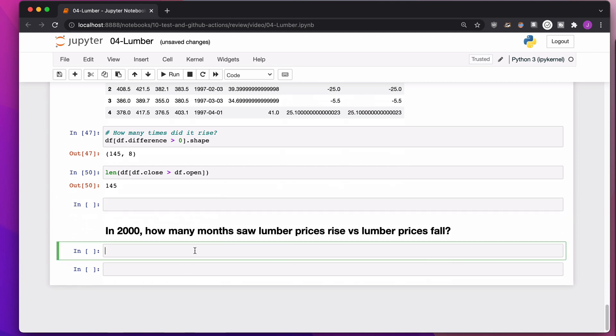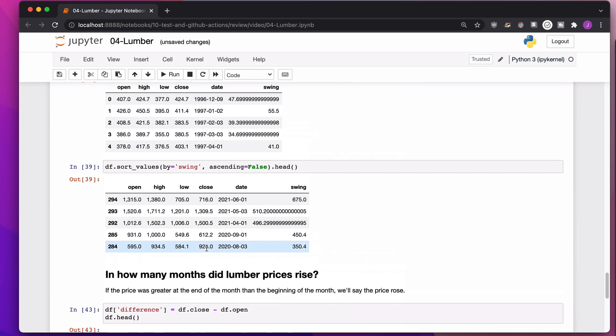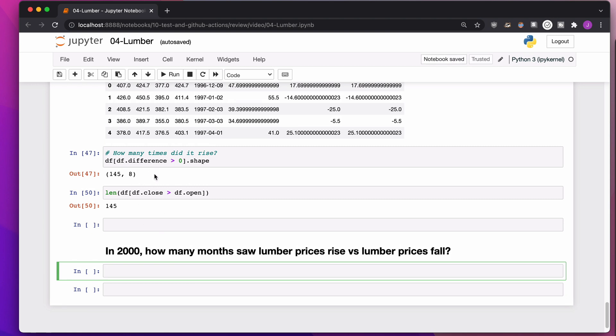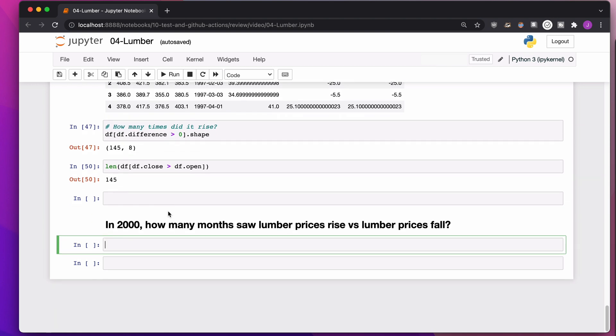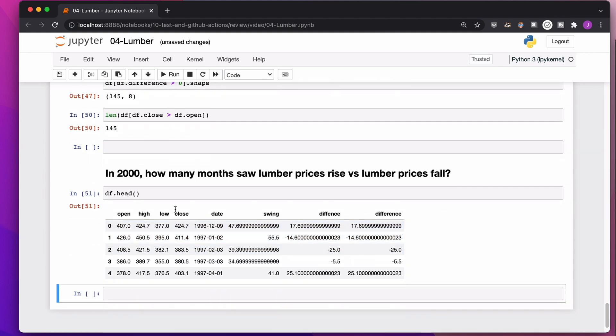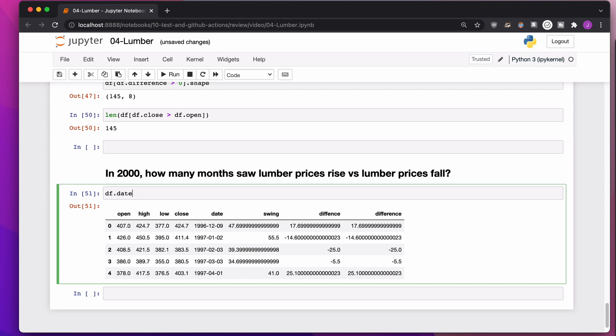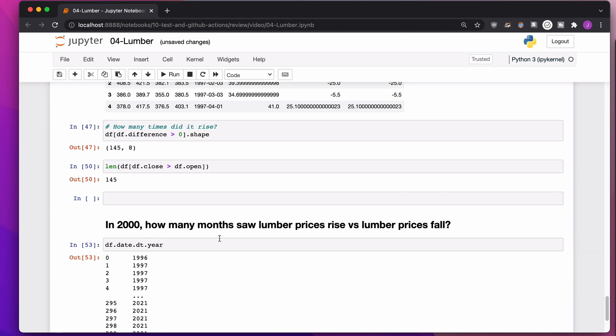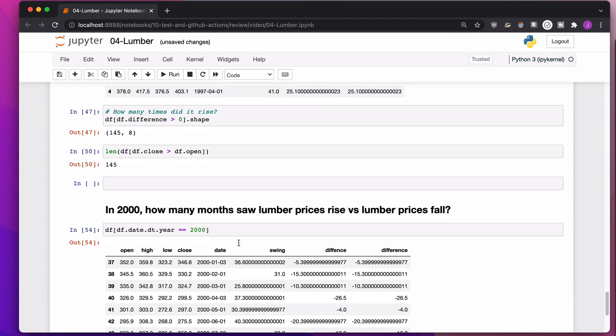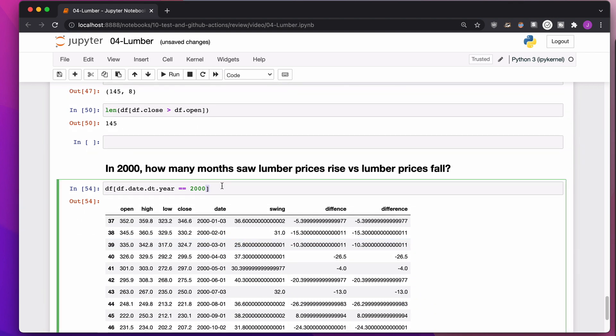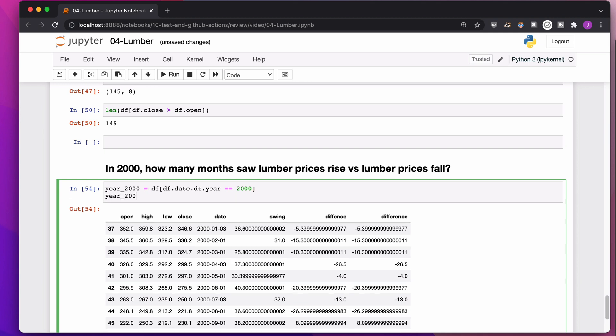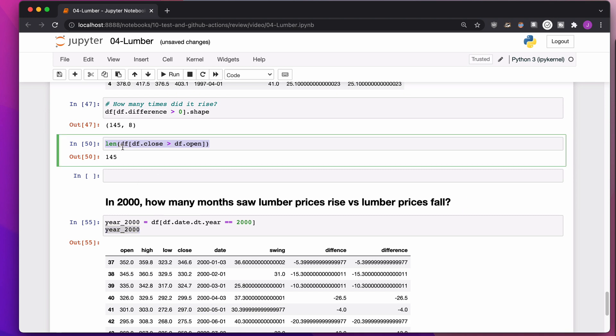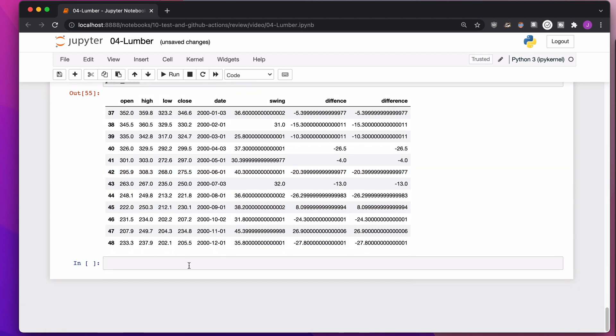In 2000, how many months saw lumber prices rise versus lumber prices fall? Now, this is a time where we can do a little bit of this filtering. I'll show you a few different ways to do this. So I can say, first look at the data, give me places that were in the year 2000. Because this is a date time column, I can actually say, hey, give me that column, but only give me the year, filter for only places where it is the year 2000. And then I can take this and I can say, you know, year 2000 if I want, save it into another variable. And then I can do the same thing I did up here, but instead of using my full data frame, I'm just using year 2000. So I could say, hey, for year 2000, find me all of the places where close is greater than open, find me all the places where open is greater than close.